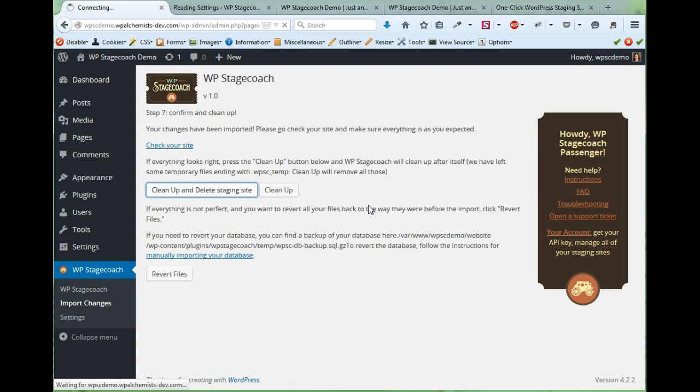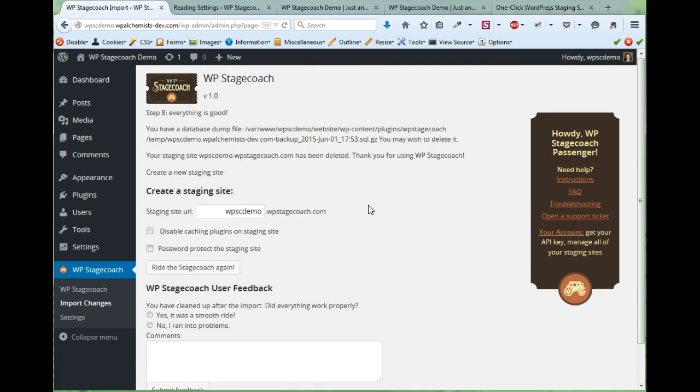And that's how you use WP Stagecoach to create a staging site and import your changes back to your live site.